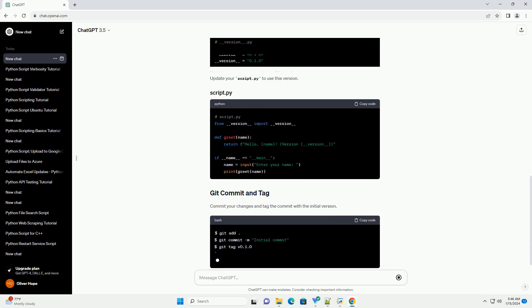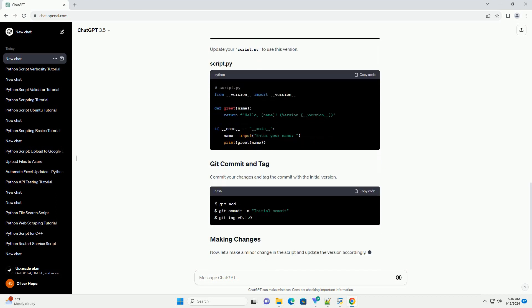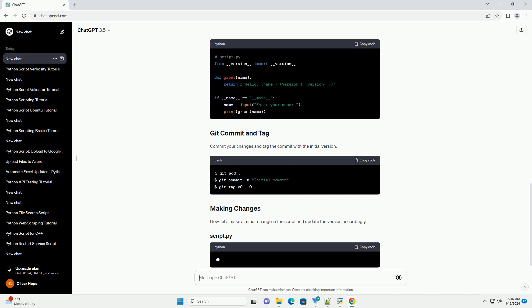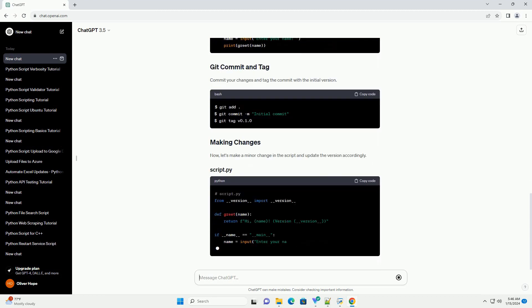Versioning often goes hand-in-hand with source control systems. Initialize a git repository for your project.